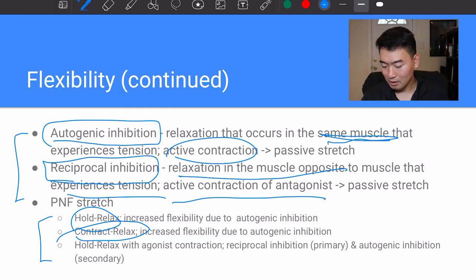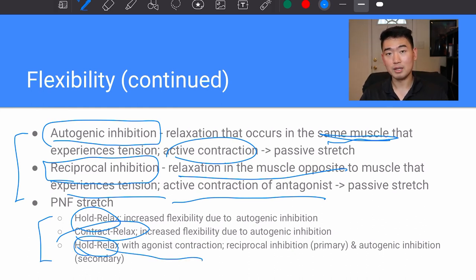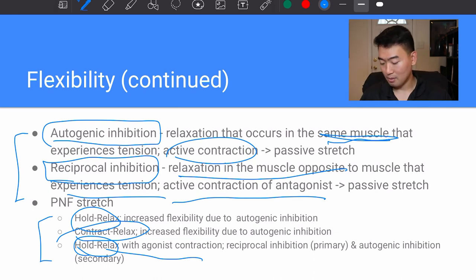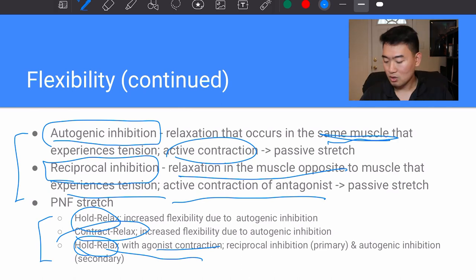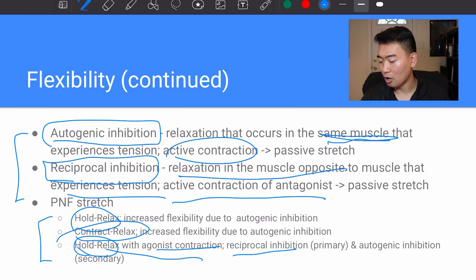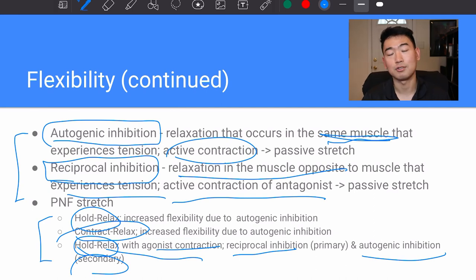The last type of PNF stretch is hold-relax with agonist contraction. It's the same hold-and-relax pattern, but with the agonist contraction added in. Reciprocal inhibition becomes the primary mechanism for this type of stretching, while autogenic inhibition becomes the secondary mechanism for hold-relax with agonist contraction PNF stretching.